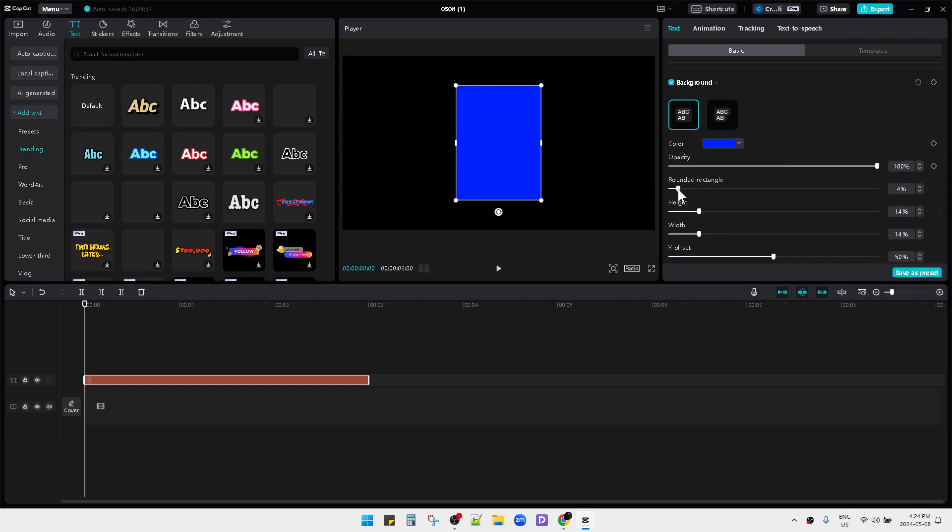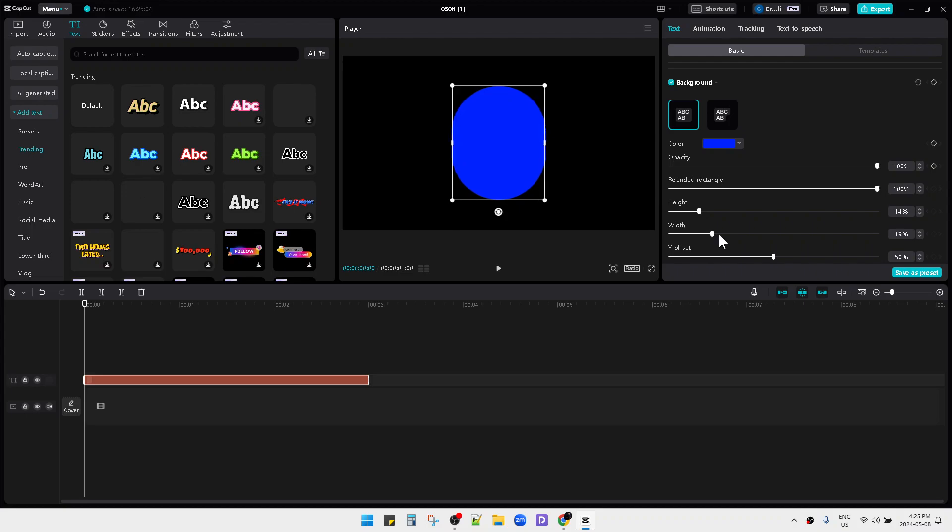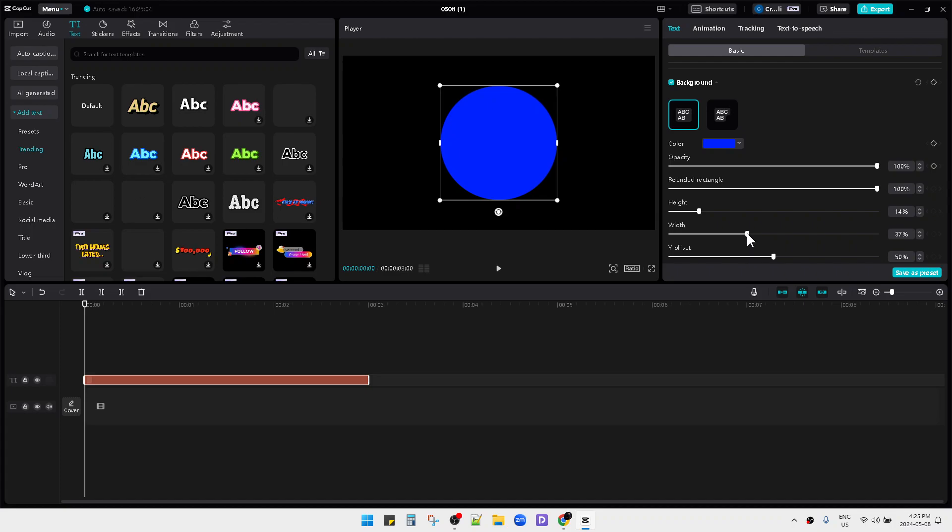So I just move this rounded rectangle to 100% and then I will adjust the width until I feel this is the perfect circle for my video.